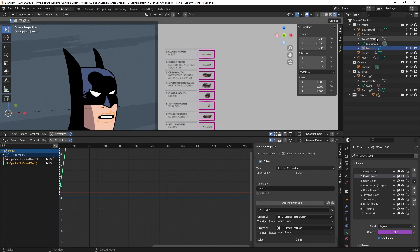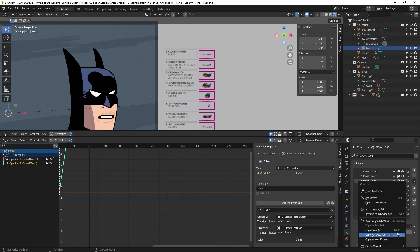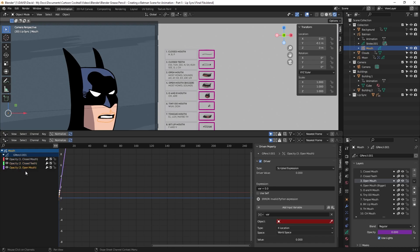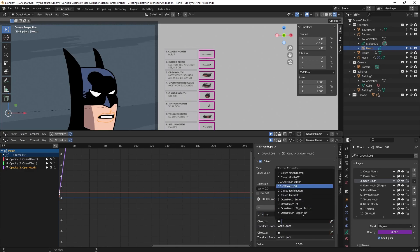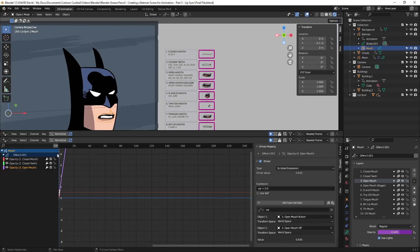Now it's set up just like the other one and the mouth is available. I'll click on open mouth three, right-click the opacity, hit Clear Keyframes, right-click again and Add Driver. I'll change the variable to Distance, set Object One to 'three open mouth button,' Object Two to 'three open mouth off,' and change the expression to variable times two. That mouth is now available. I'll do that process for the rest of the mouths and be right back — then everything will be set up and ready for keyframing.